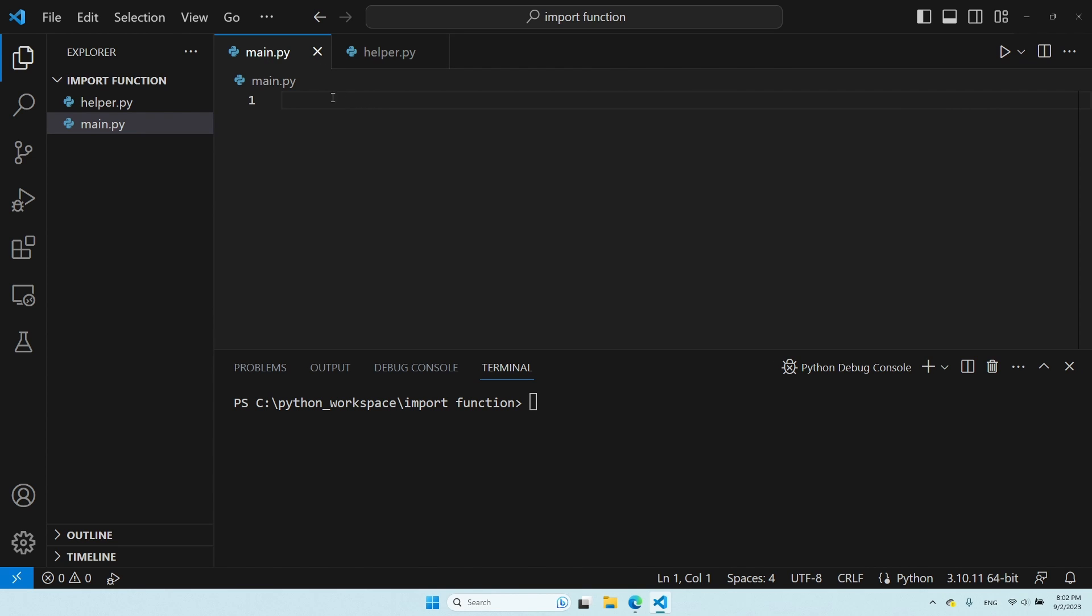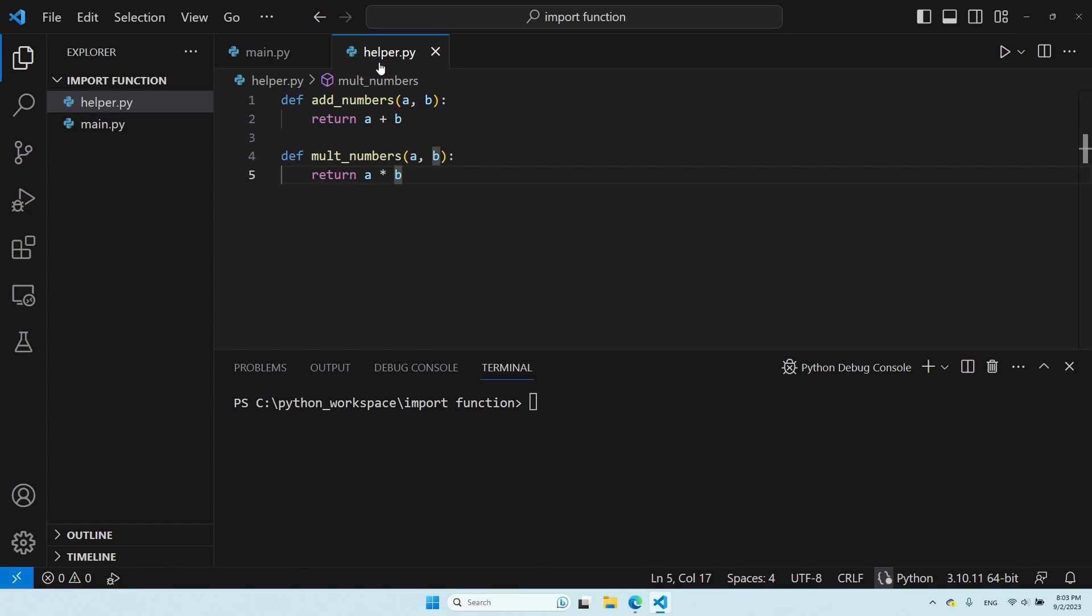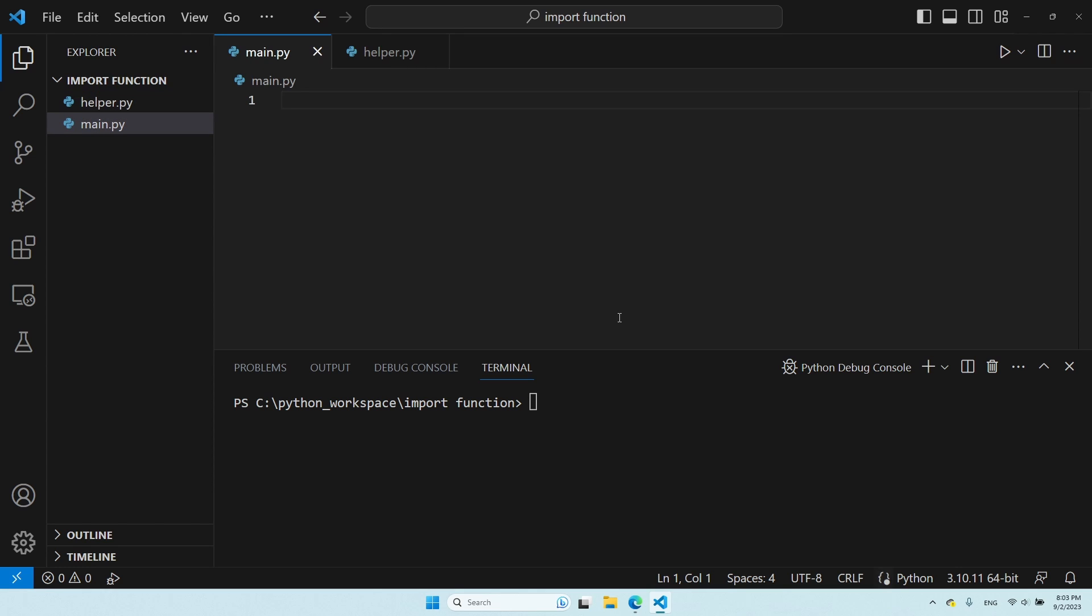The goal is to use functions that we defined here in the other Python file. As you can see, I have here two functions, addNumbers and multNumbers. These are very simple functions, and I want to use them in this file.